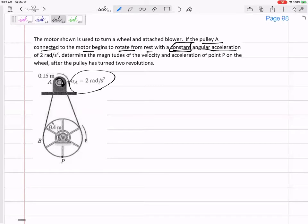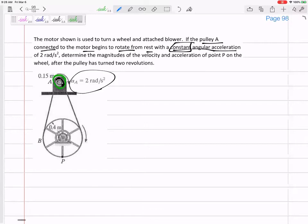Let's say wheel A goes one revolution. If wheel A rotates one revolution, does wheel B rotate one revolution? If this small wheel spins one revolution, how far does wheel B spin around? Does it spin one revolution? The circumference of the smaller one — look at this green line that I just drew. If wheel A spins one revolution, I just drew that green line, and wheel B would spin whatever that same length is.